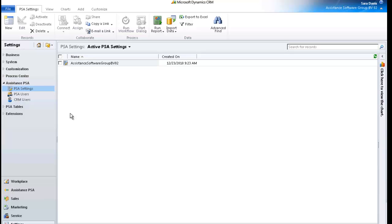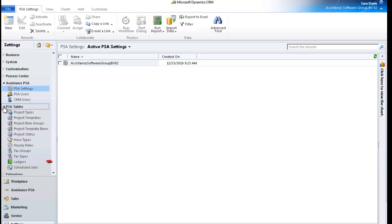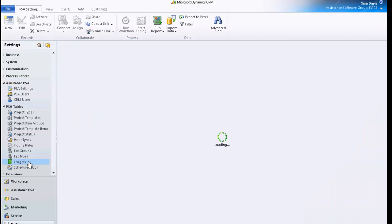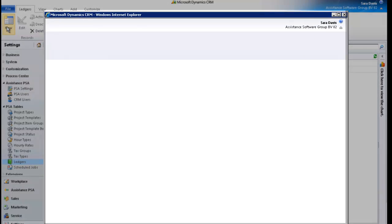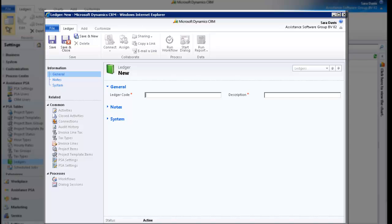The specific settings of your organization are almost completed. You only have two elements left to define: the remaining ledger accounts for revenue recognition, if applicable, and your sales tax tables. Let's start with the first one. Go to PSA Tables and click on Ledgers. You will find here the two accounts created earlier. If you need to create additional revenue accounts, simply hit the New button and in the next screen follow the same steps as seen before.